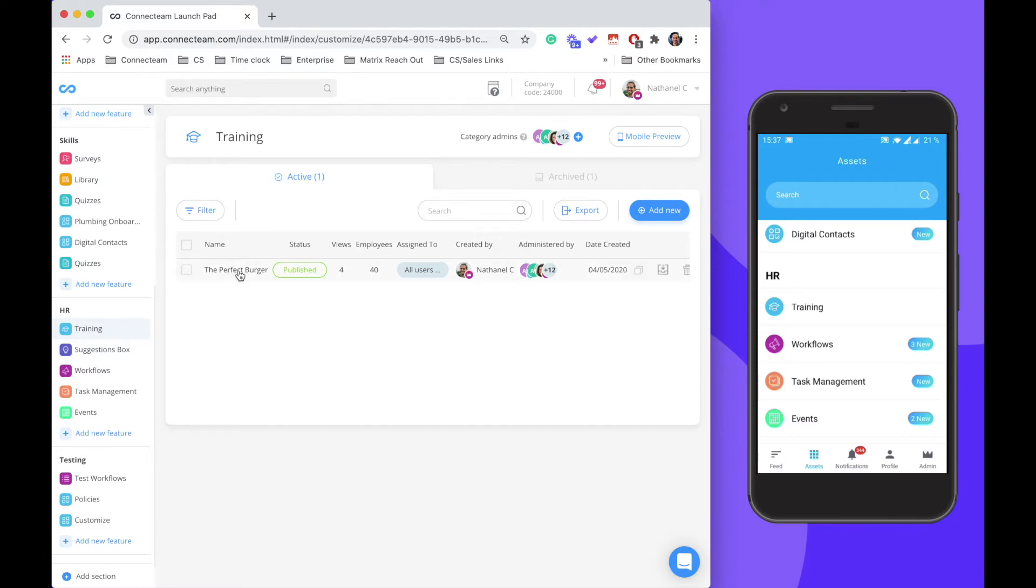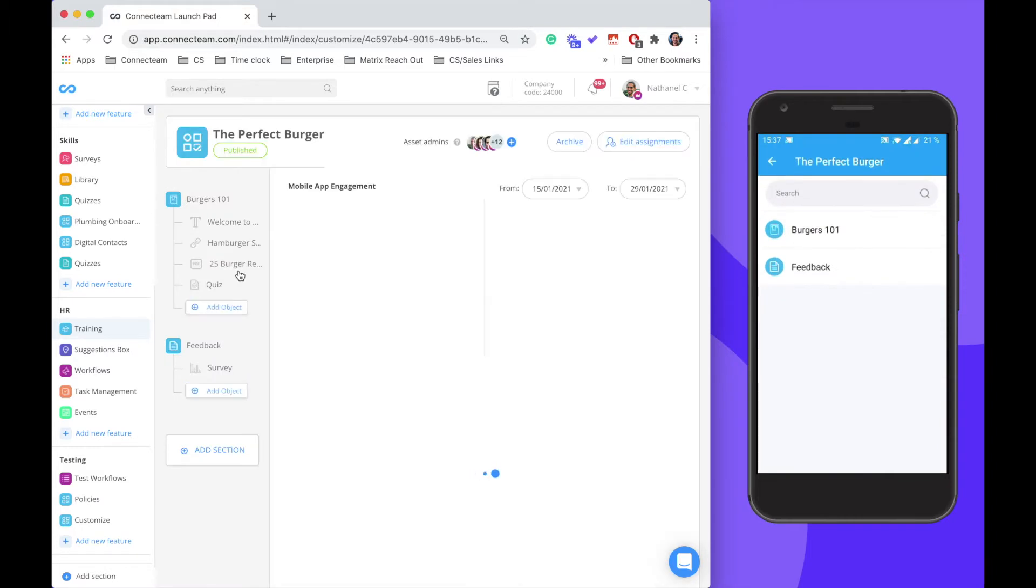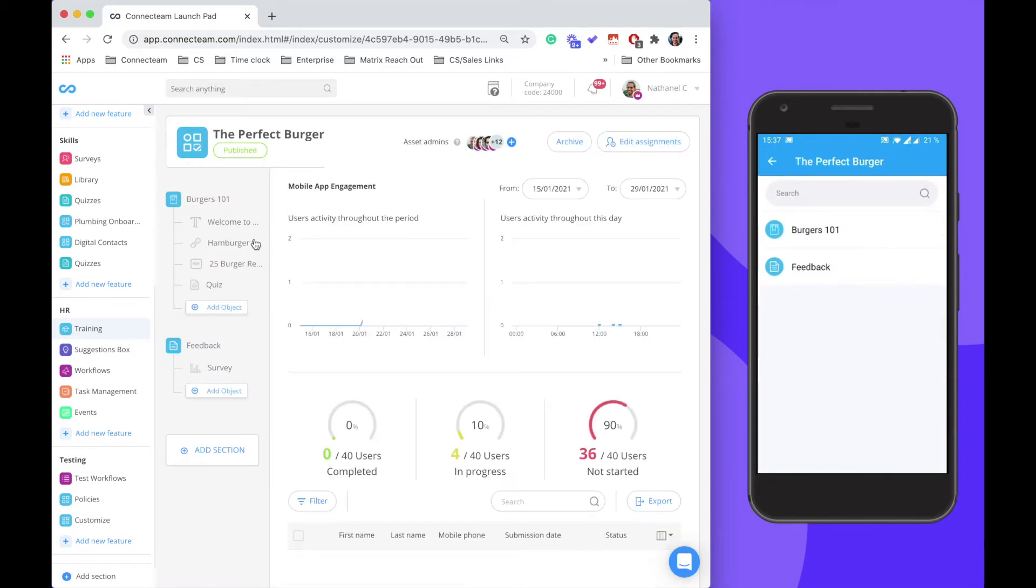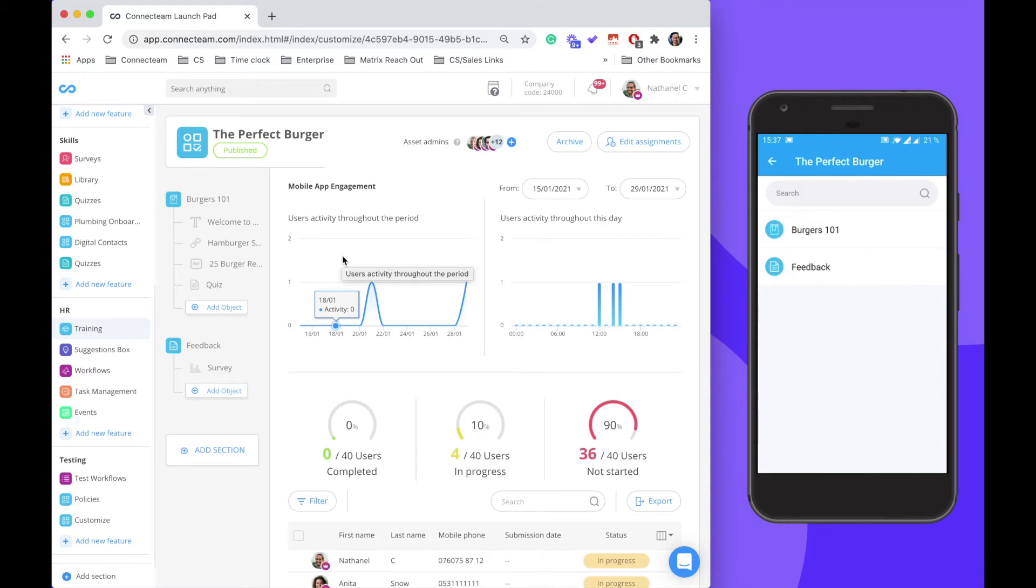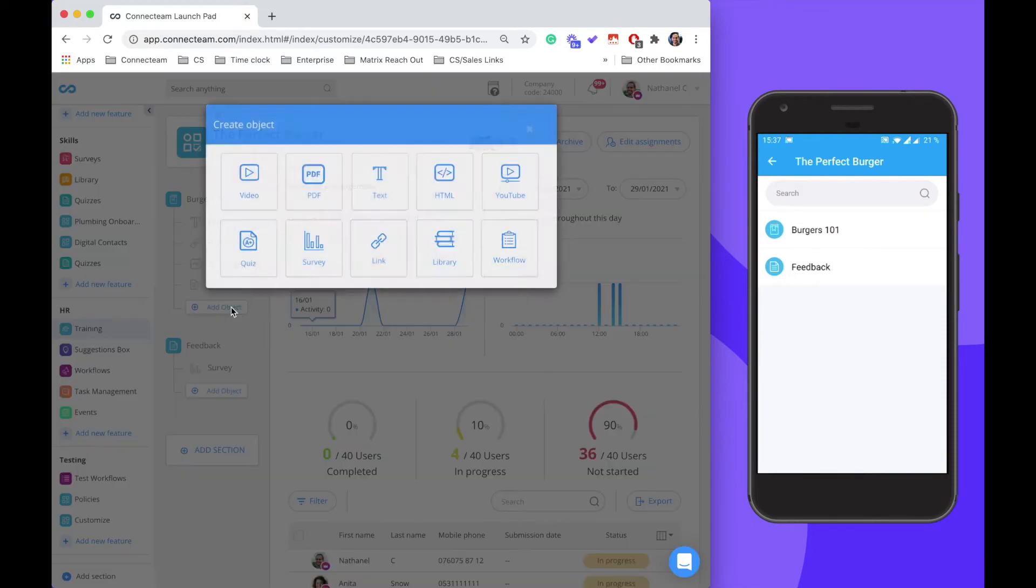Let's enter our training. The customized folder will allow you to create a sequence that you want your employees to go through, made up of different objects.